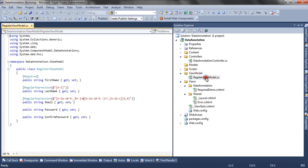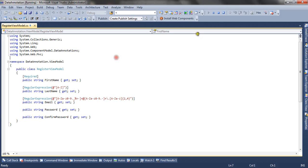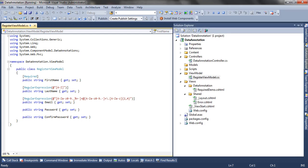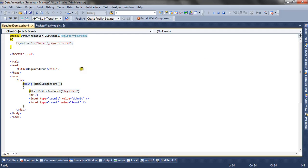For the validation I have a model, the RegisterViewModel class. I have declared five properties and decorated the FirstName property with the Required attribute, so that if the user doesn't supply a first name, an error message will be shown on the view.